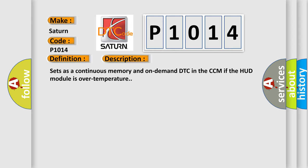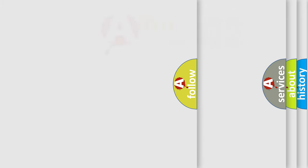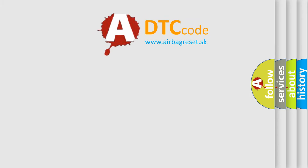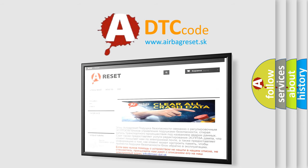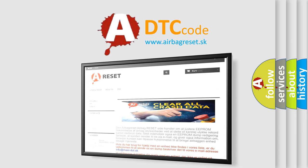The Airbag Reset website aims to provide information in 52 languages. Thank you for your attention and stay tuned for the next video.